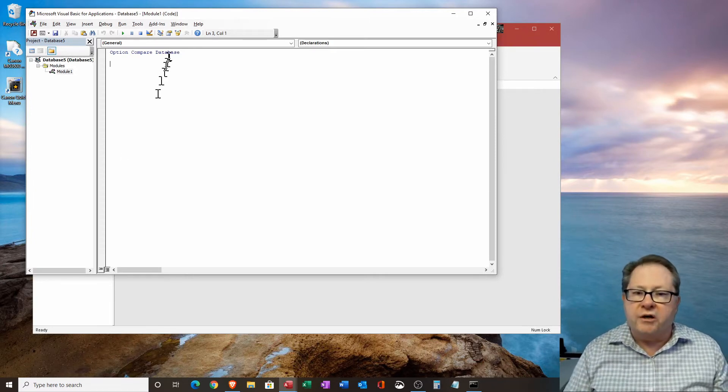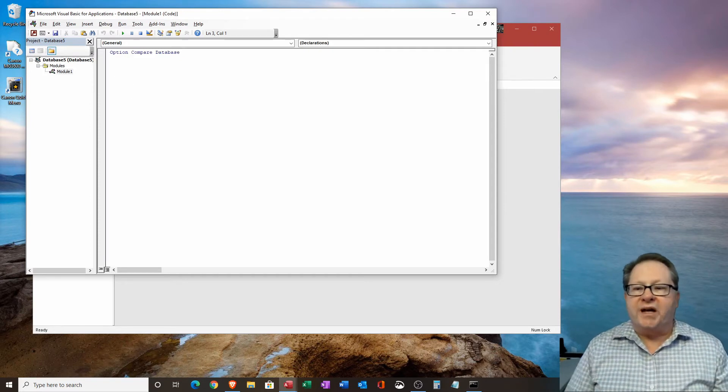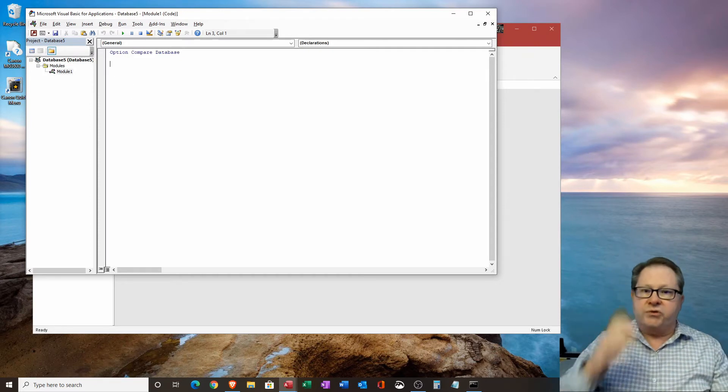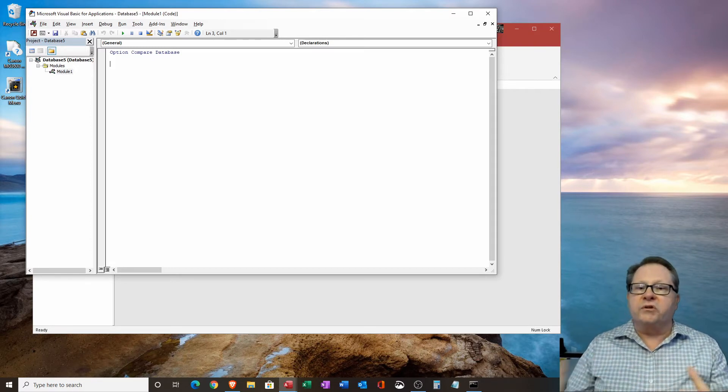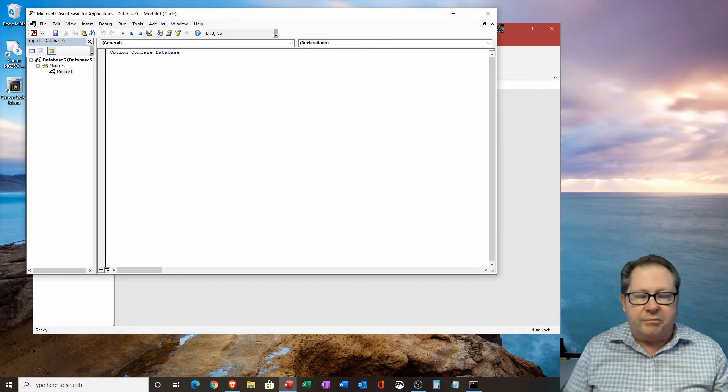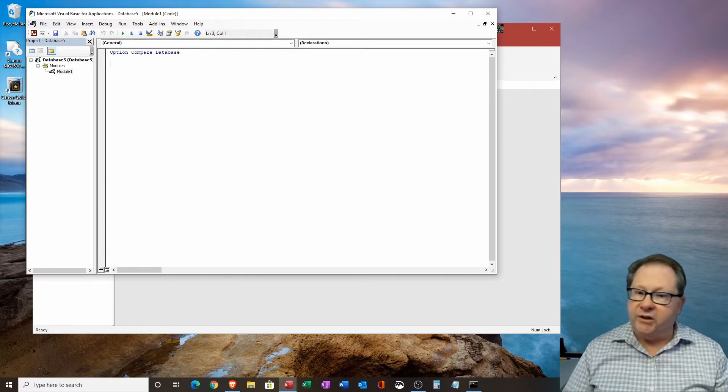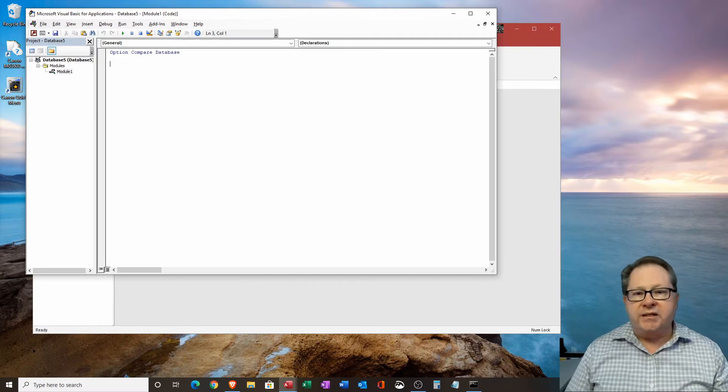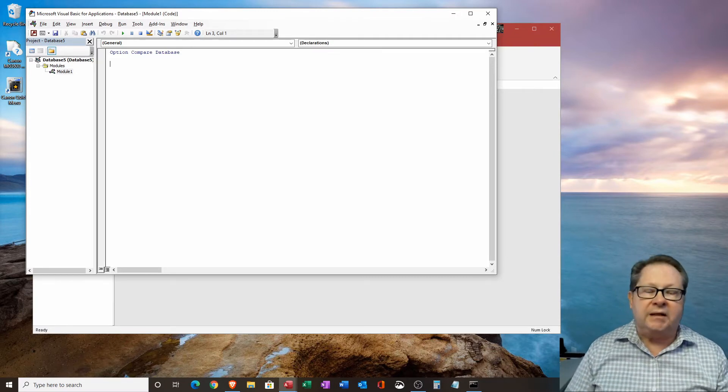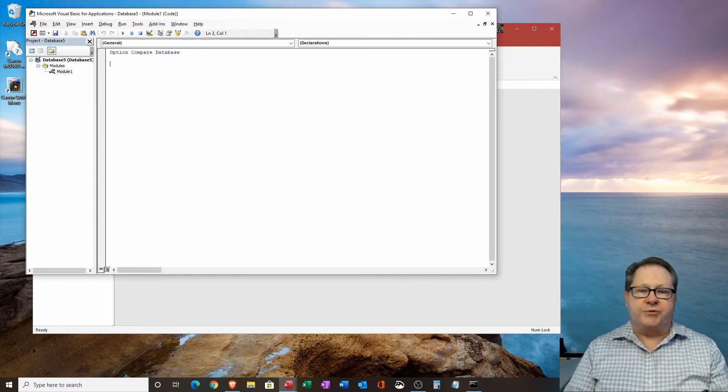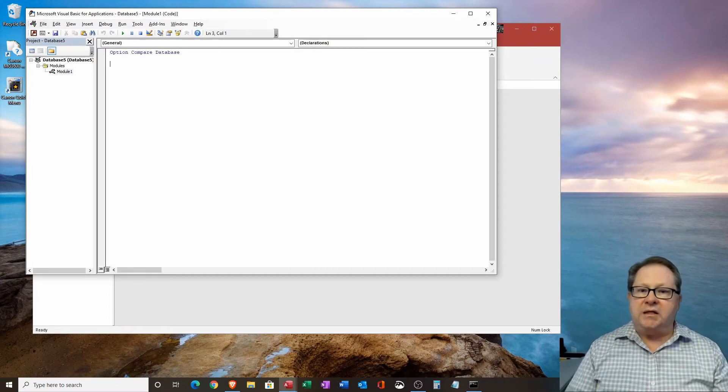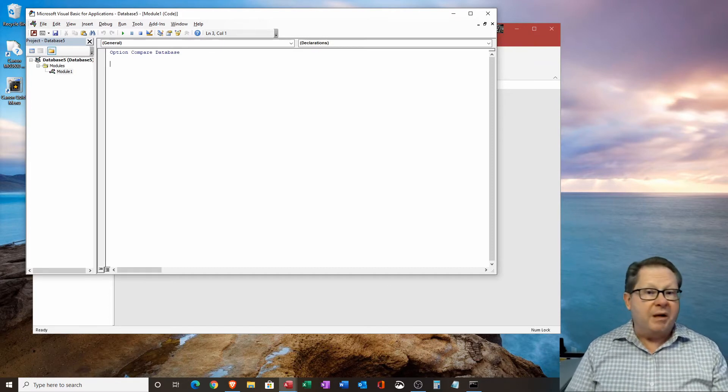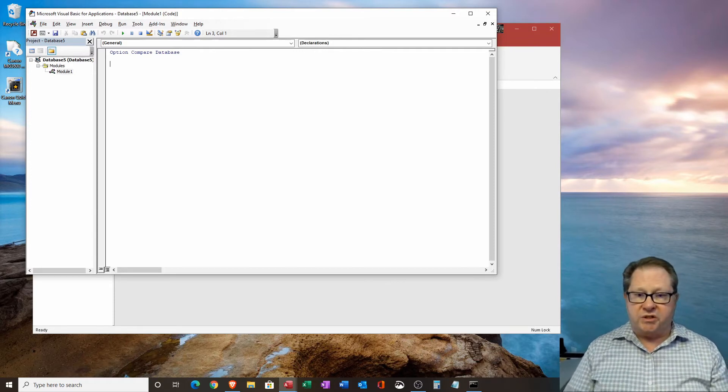In my experience, I haven't ever had to change that up there. There's the option compare database, there's option compare text, there's several different compares that you can do. I leave it at database, it's by far the most versatile. And so far, in all the coding that I've done, and I've had pages and pages of code in an access database that has manipulated all kinds of data. And in all that experience, I've never changed the option compare database, and found it sufficient to do anything I needed to do.